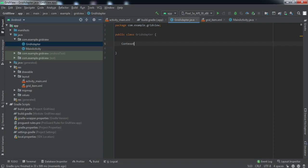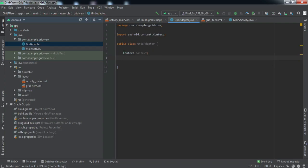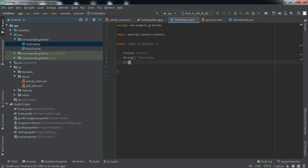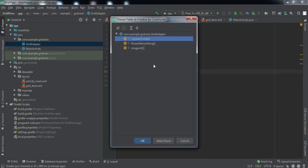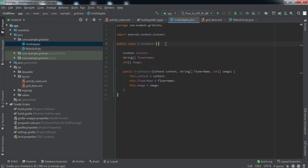This adapter will take three variables as arguments to its constructor. The first will be the Context, the second will be a String array which we'll name 'flowerName', and the third will be an integer array that will contain the image IDs. Right-click to generate the constructor, select all three elements, press Enter, and now we have the constructor for this class.